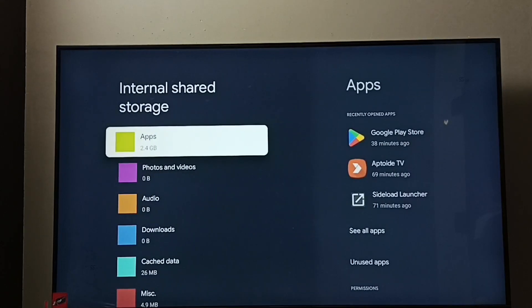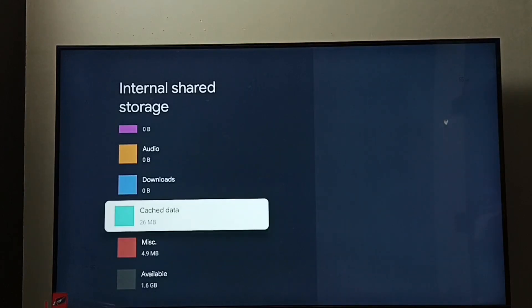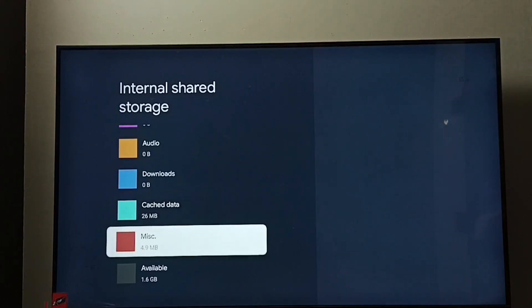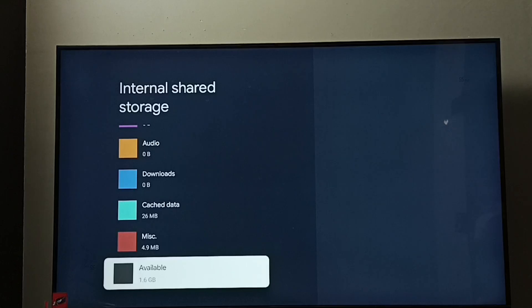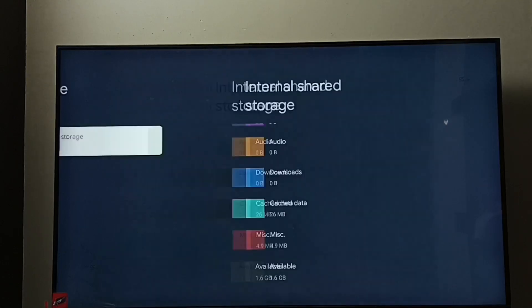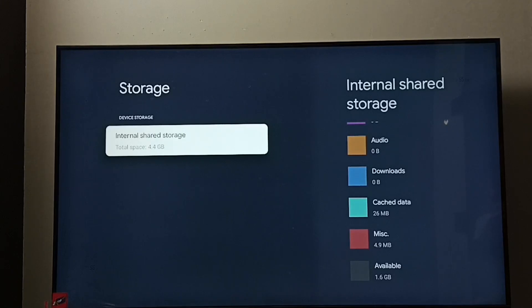Here you can see Apps are using 2.4 GB, cache data is using 26 MB. Going down, we can see available space is 1.6 GB. That is the available free space. Total storage capacity is 4.4 GB.